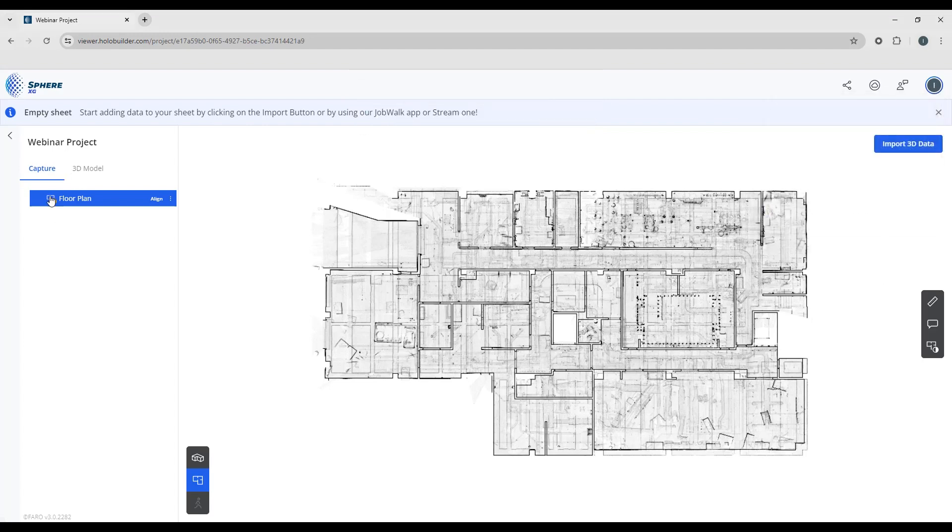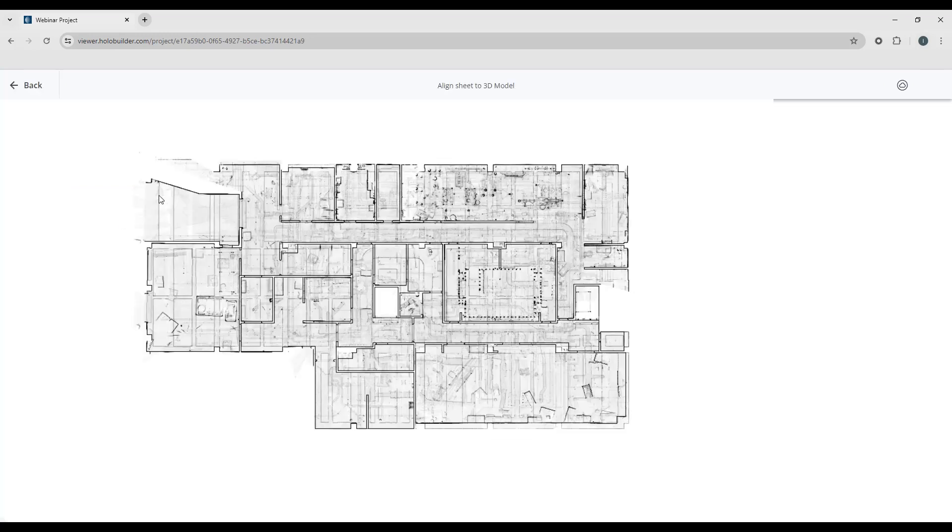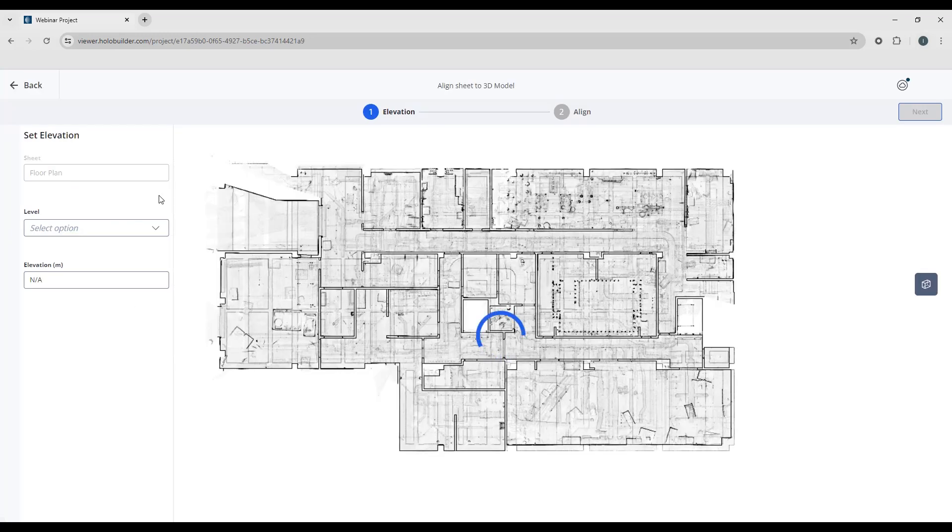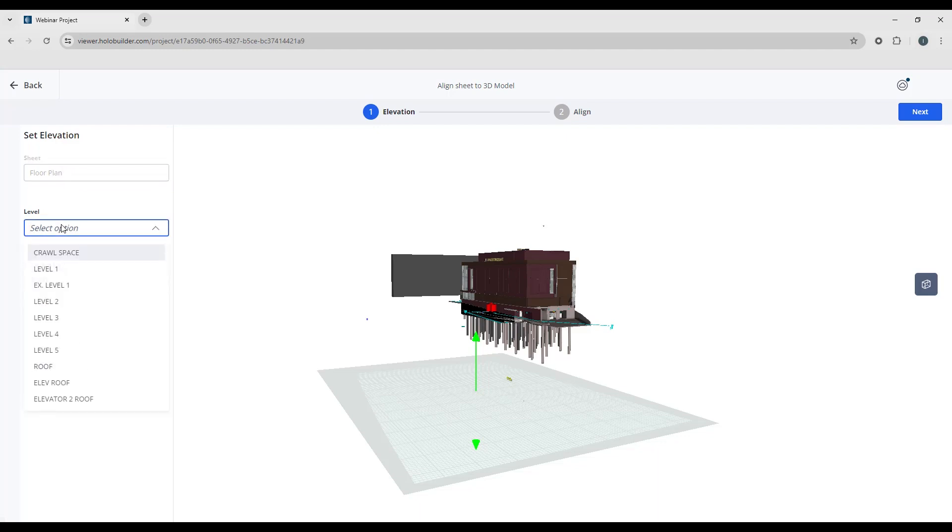So now if we look over on the project tree, you can see there's a little icon here telling me this needs to be aligned to the model. So we have the floor plan which you can see here. So to align that to the model, click the option. This is the sheet that we called our floor plan. Now we only have one floor plan available; if you have multiple, you have the option to select a different one.